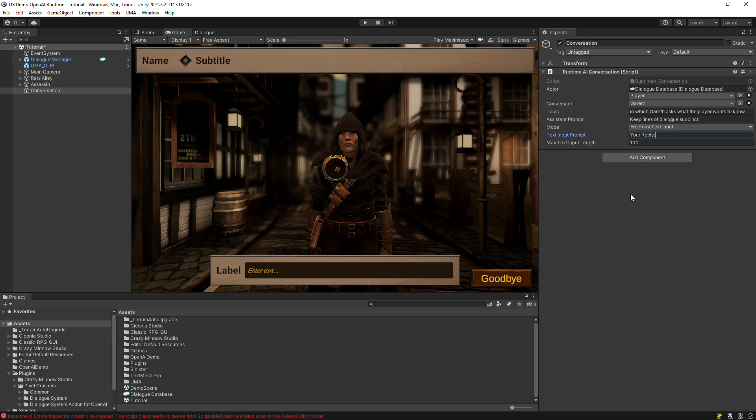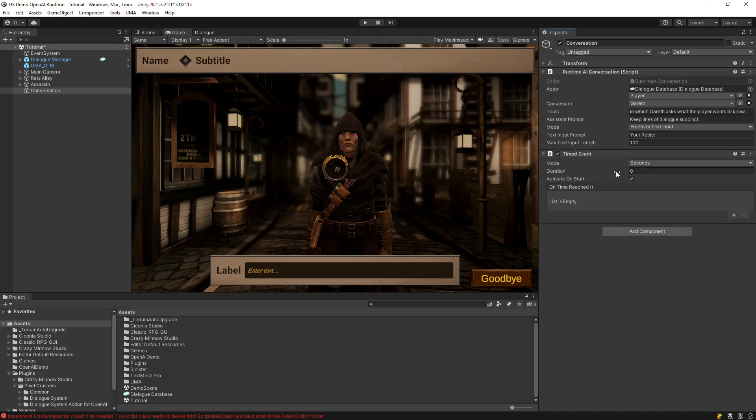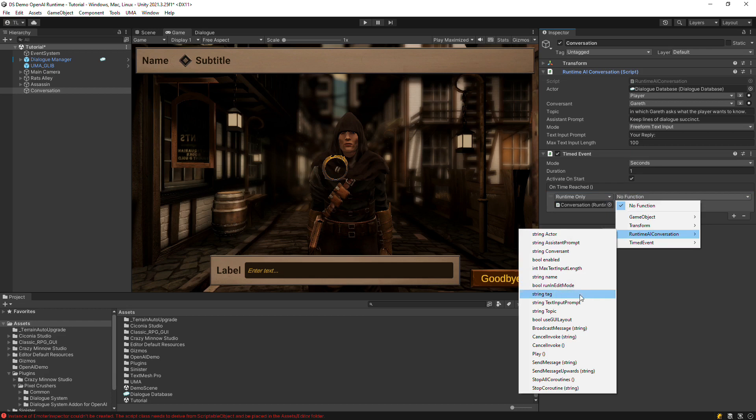To kick off the conversation in this tutorial, we'll use a timed event component. Set duration to 1, and configure the event to call the runtime AI conversation's play method.